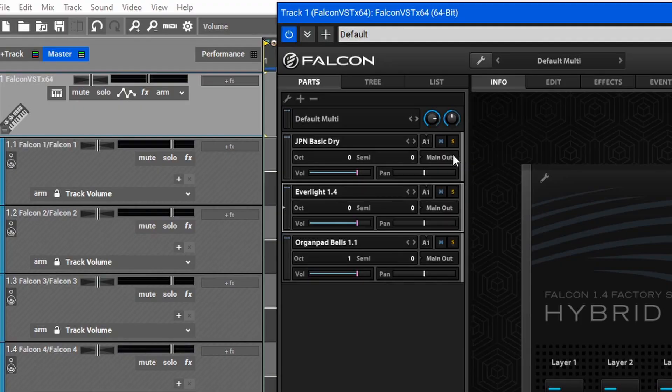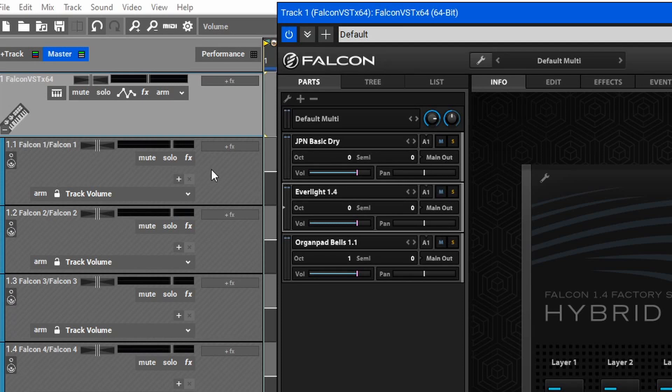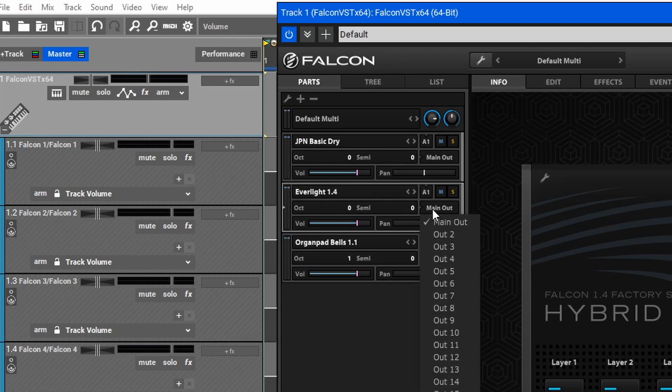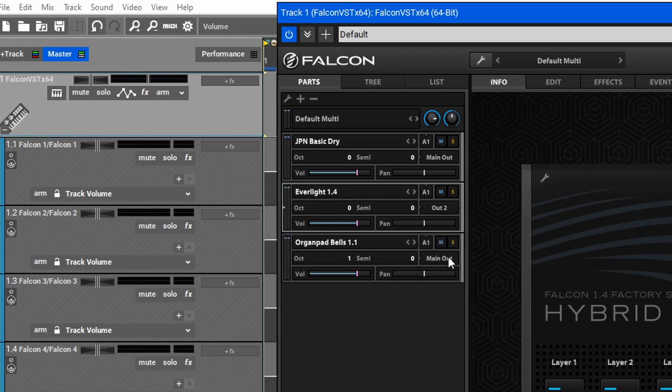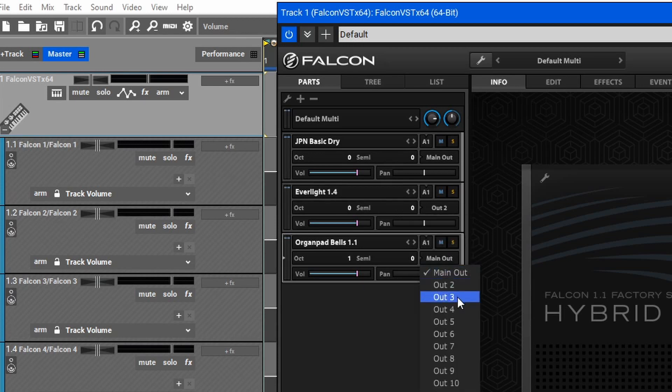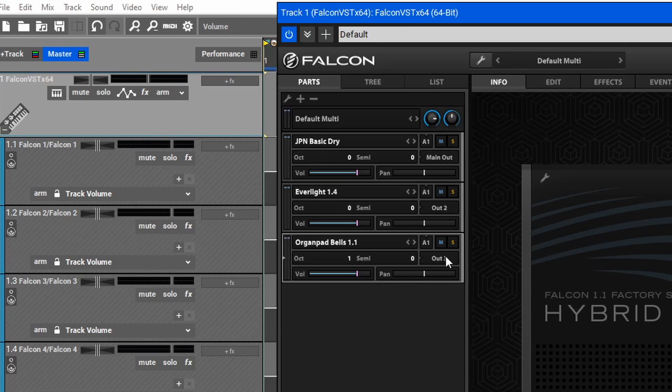Within my instrument here, we'll see that each of these has an output section here, and they're all routed to main out, which is Falcon 1 right here in the child tracks. To separate these, I'll just go in and assign each one to a separate output, so now we should have 1, 2, and 3.